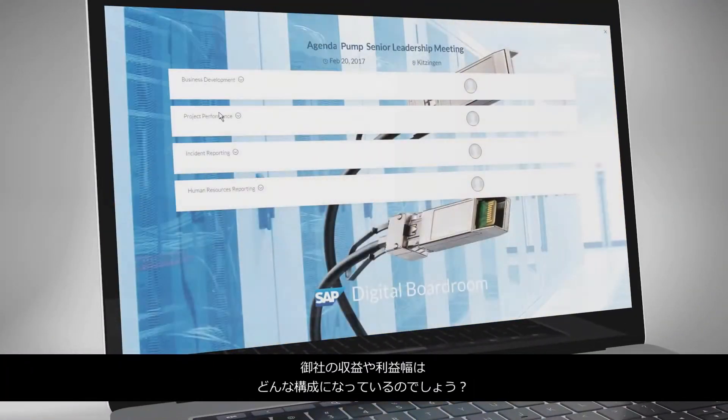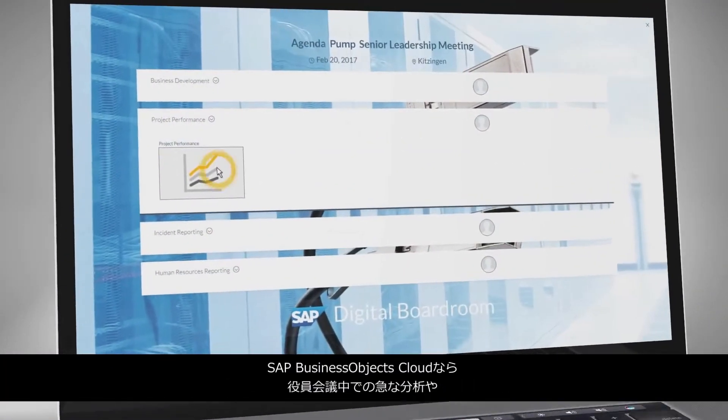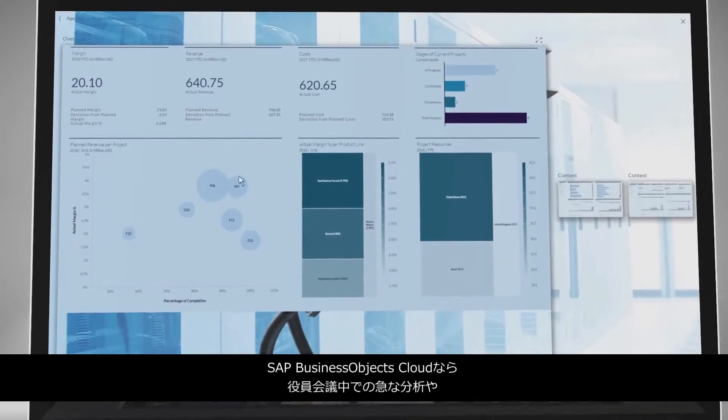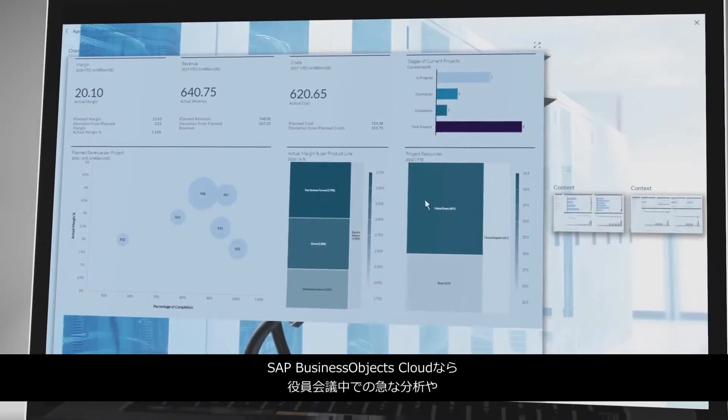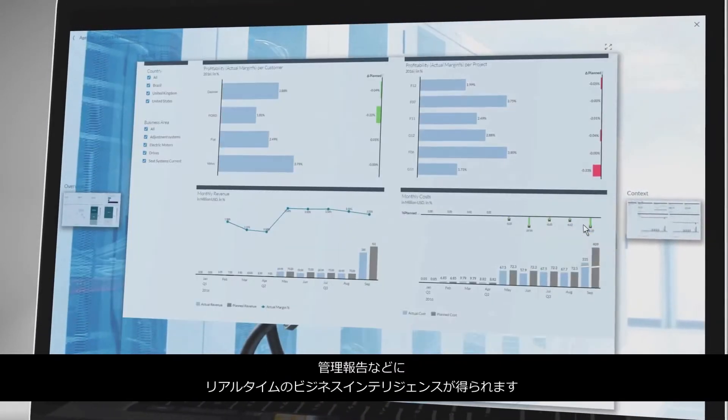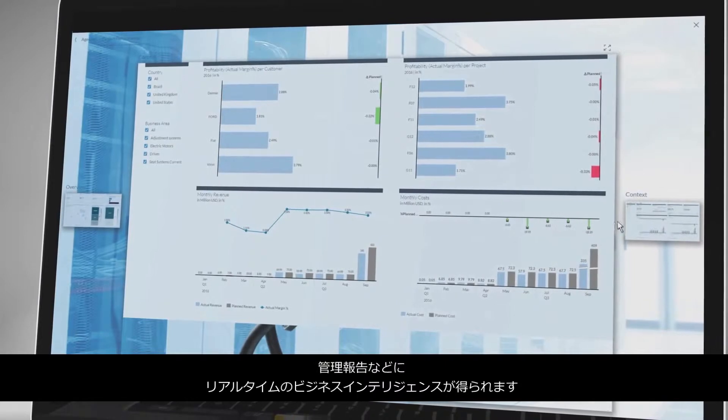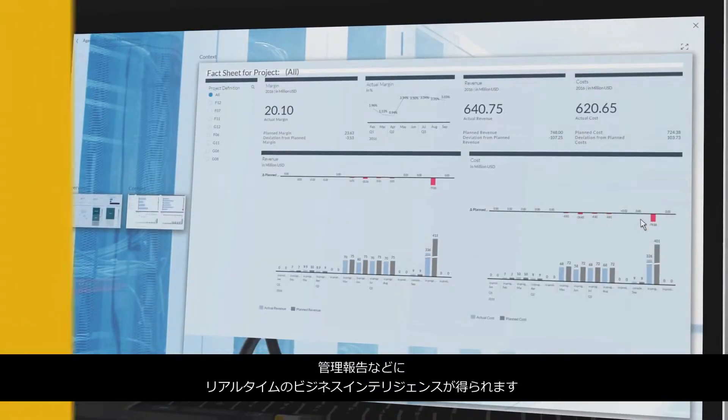How is your revenue or profit margin made up? With SAP Business Objects Cloud, you get real-time business intelligence for management reporting or ad hoc analyses during board meetings.